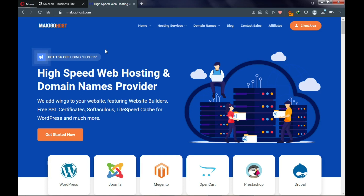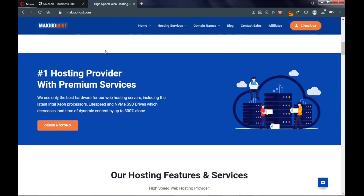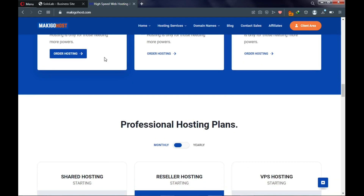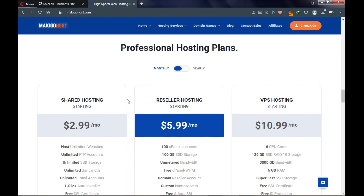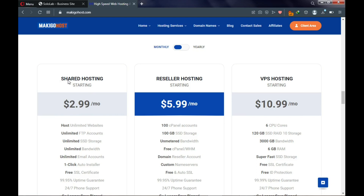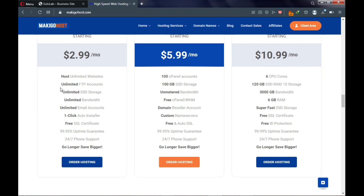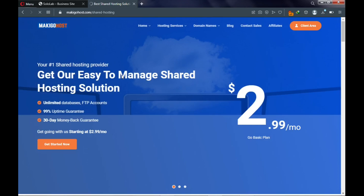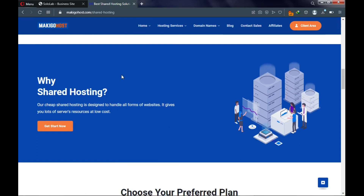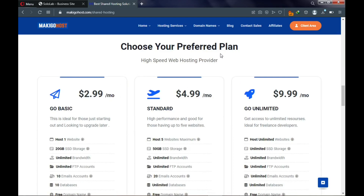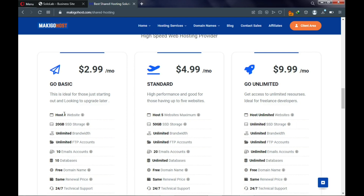After clicking the link in the description, scroll down to the 'Professional Hosting Plans' section and choose shared hosting. Click on 'Order Hosting' and it will take you to their shared hosting page. Because you are building one website, you need the Go Basic plan, which lets you host one website with 20GB SSD storage.